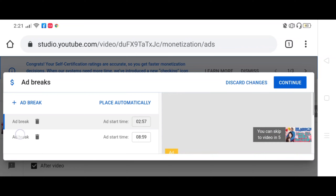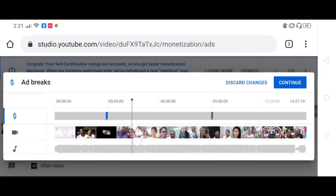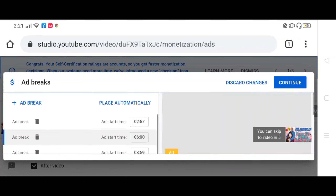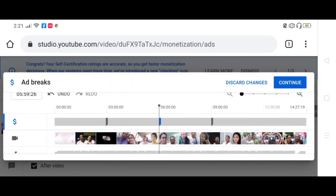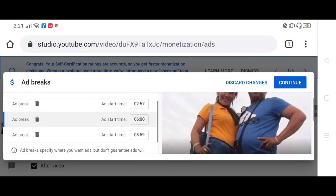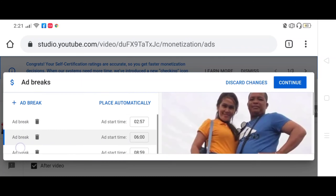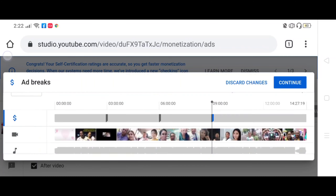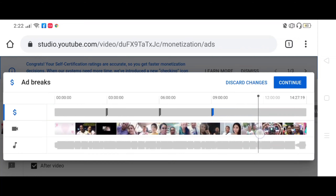Tapos ad break ulit, lipat natin yung line sa 6. So ad break ulit, lipat na naman natin yung line sa 9. So ad break ulit, lipat ulit natin sa 12. So at huwag kalimutan, ayun, press and continue.